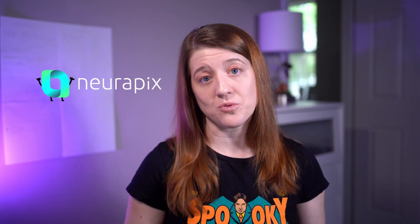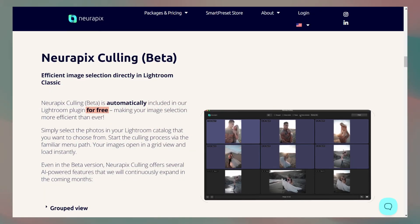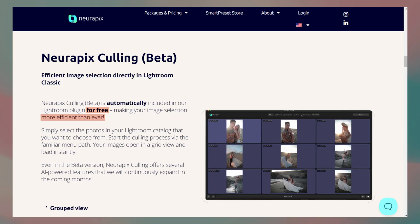Today I'm exploring NeeraPix's culling tool. For anyone who might not be familiar, NeeraPix is a company best known for their AI editing plugin for Lightroom. I've looked at their smart preset plugin in the past and really enjoyed it, so when I saw their email about their culling tool being live, I knew I wanted to try it immediately. It's currently free, easy to update, and marketed as a way to make image selection more efficient than ever.